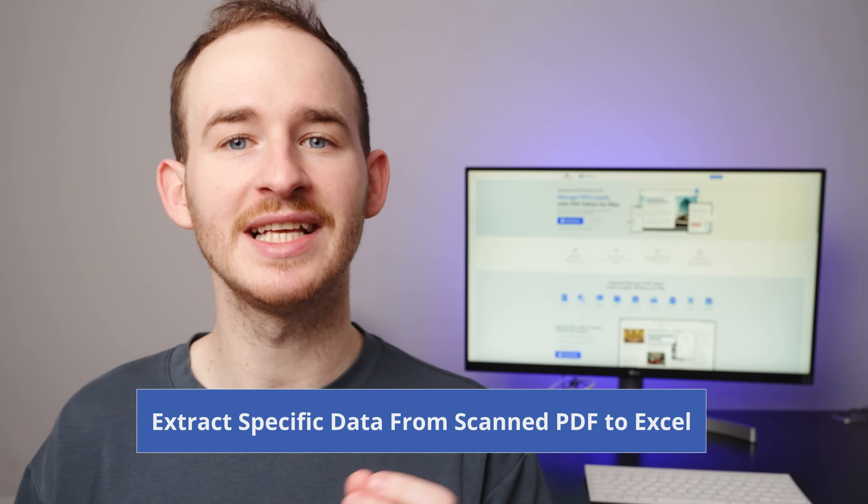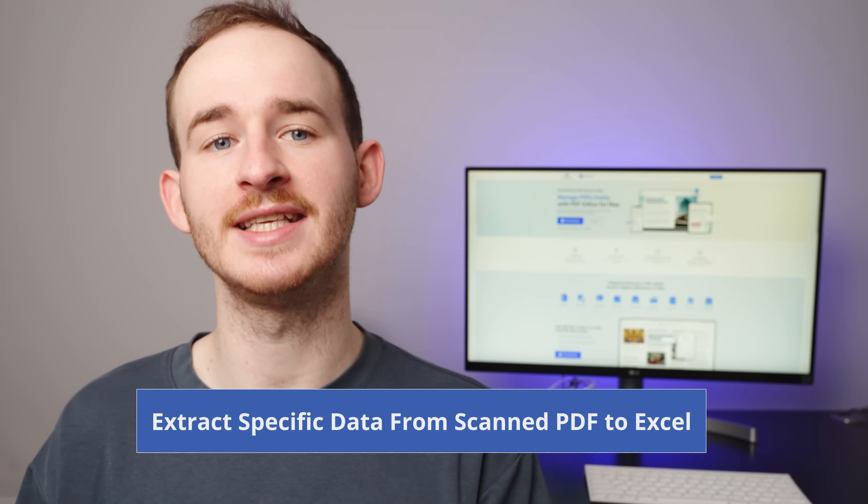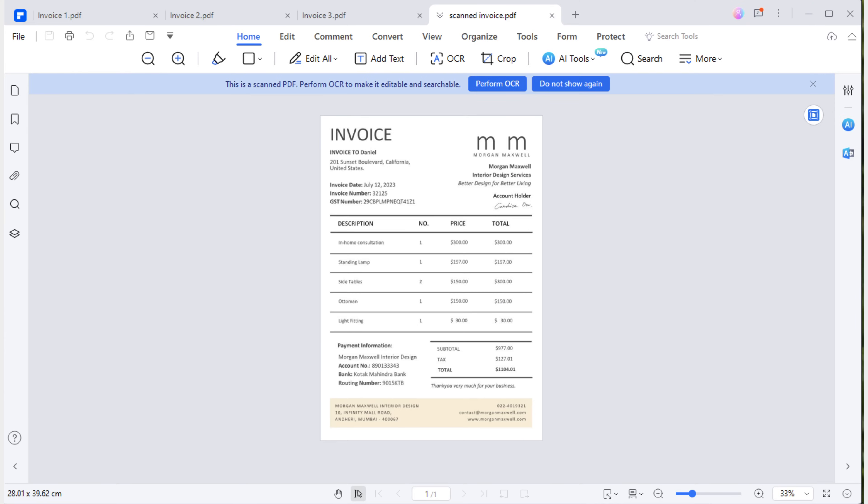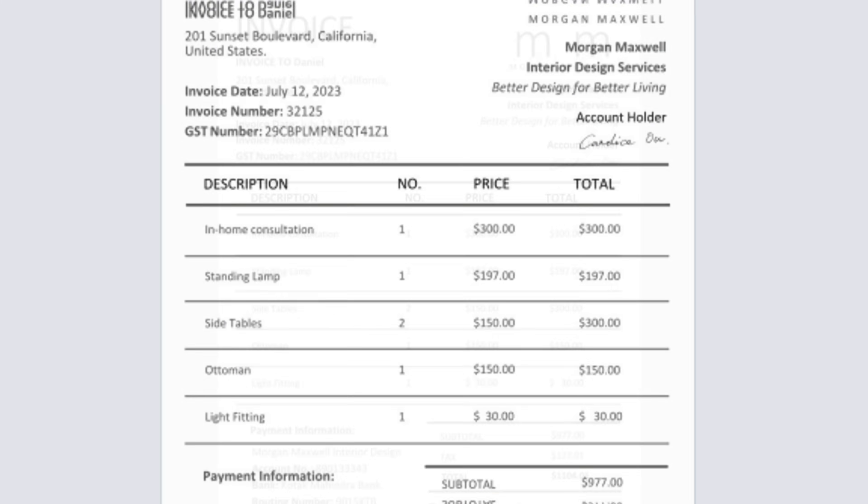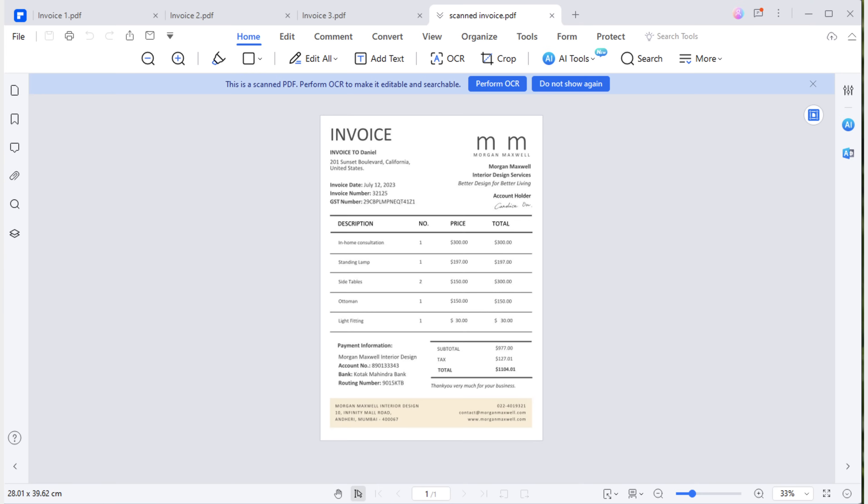Finally, let's talk about how to extract specific data from scanned PDF to Excel. When receiving invoices from business partners or suppliers, you might encounter scanned documents, often with handwritten signatures like the one shown here. But how do you efficiently extract payment information from such scanned invoices when it's time to process the payments?